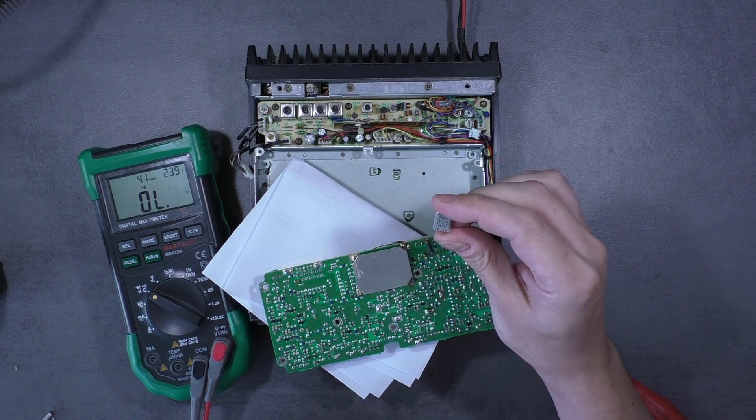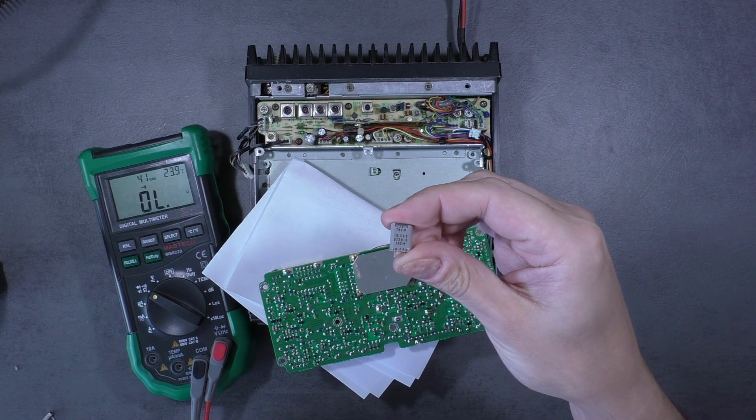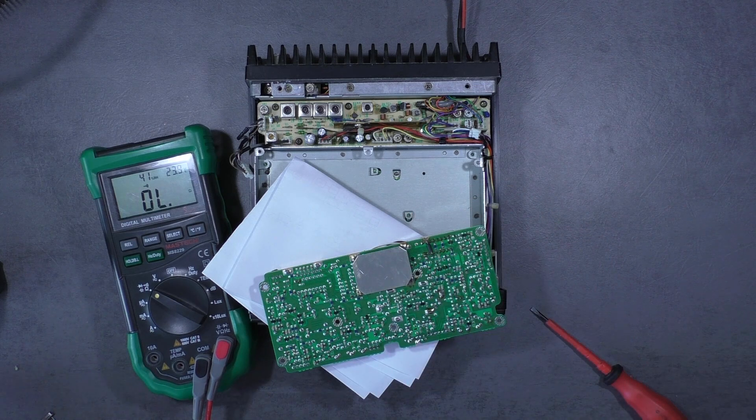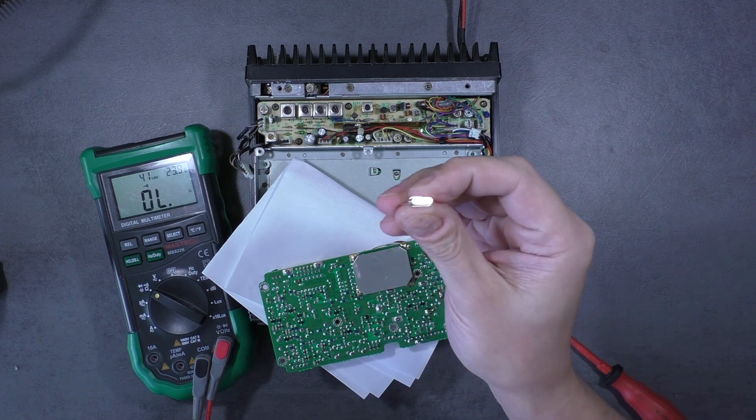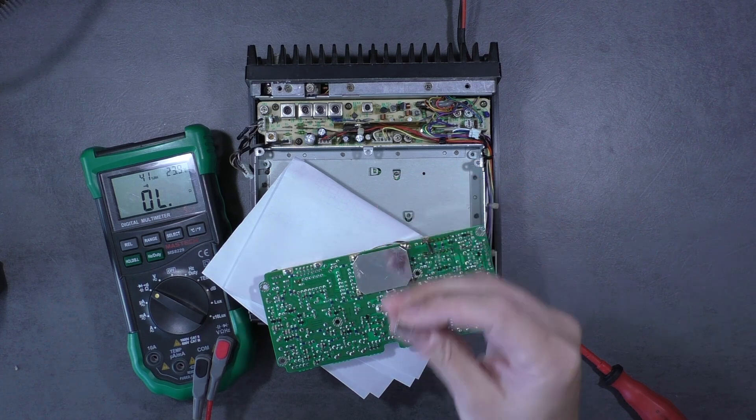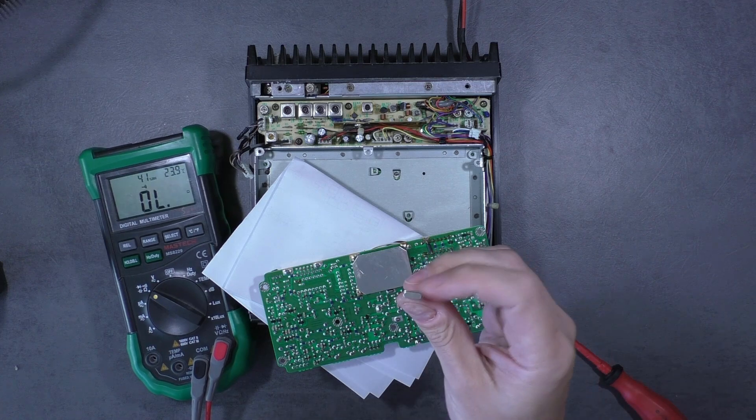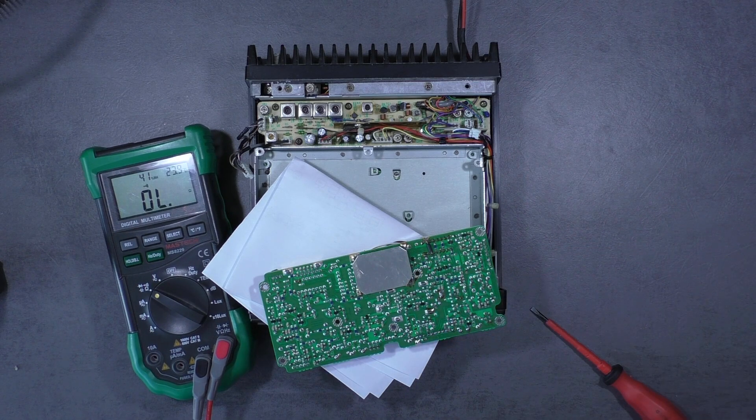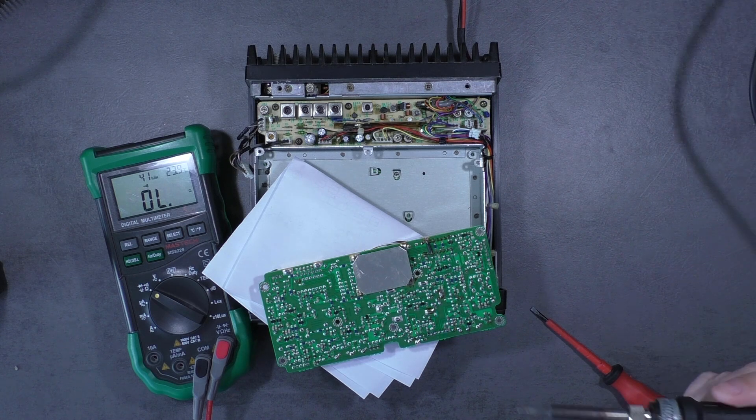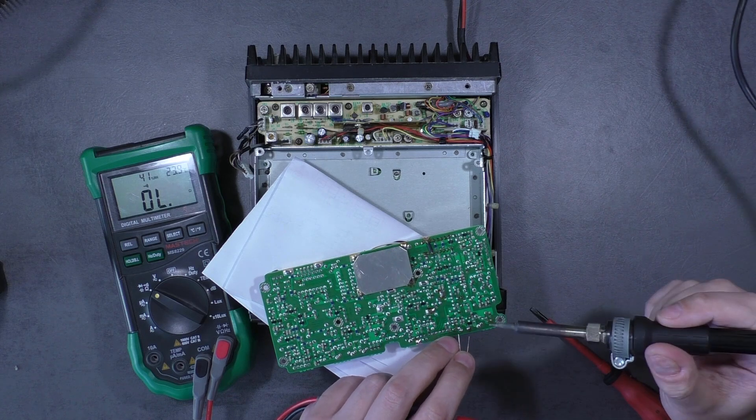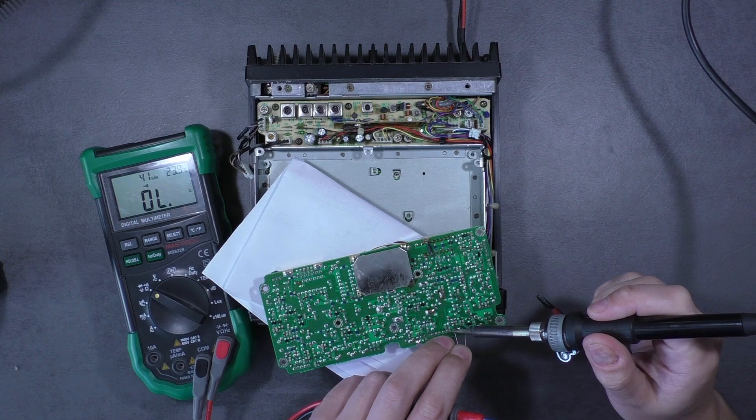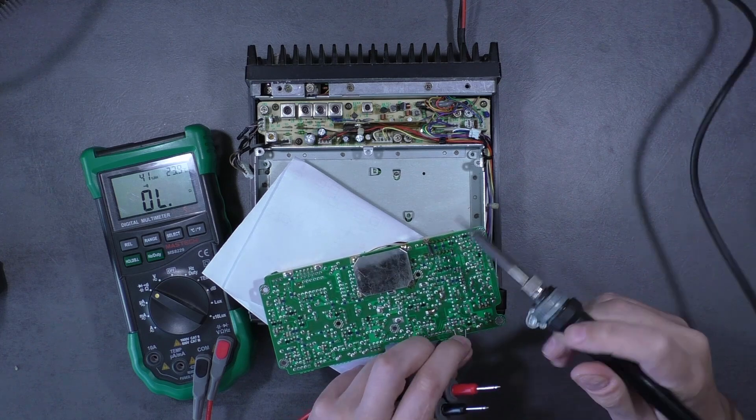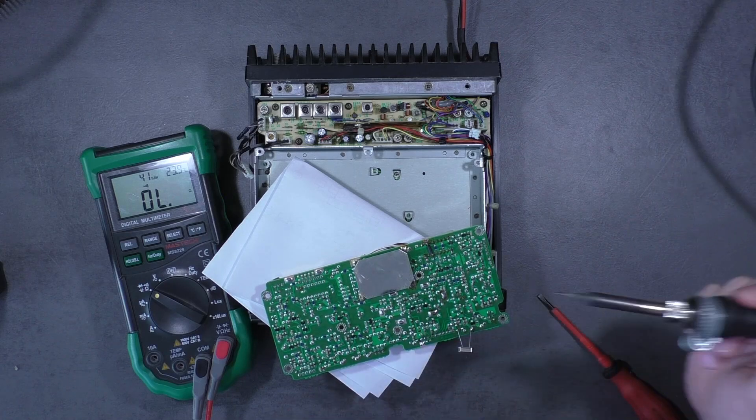Actually I don't have at this time the spare resonator, so just for checking I'll use another, it is for example 12 MHz, so I will solder it directly to the board.